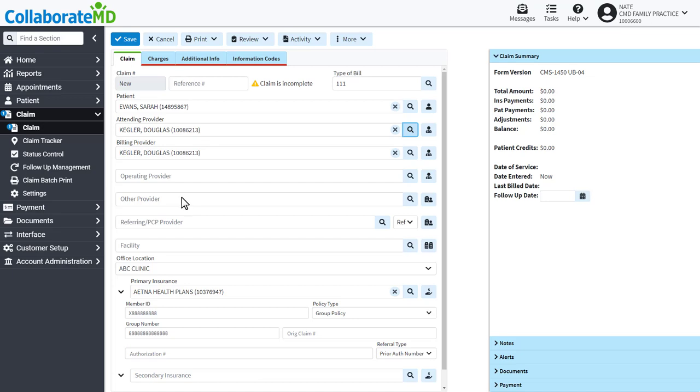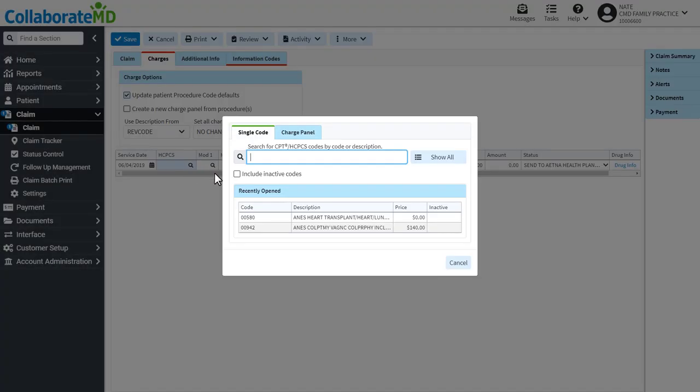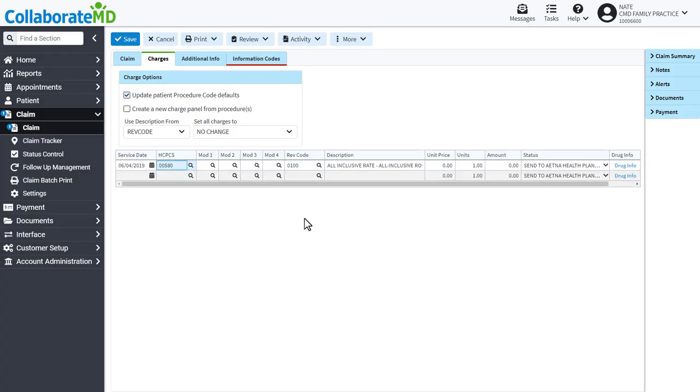Once you are happy with your selections, navigate to the Charges tab. The next step is to add procedure codes to the claim. First, enter the service date, then click on the magnifying glass in the Code field to add your code. The other fields will automatically populate based on the defaults of the code selected.